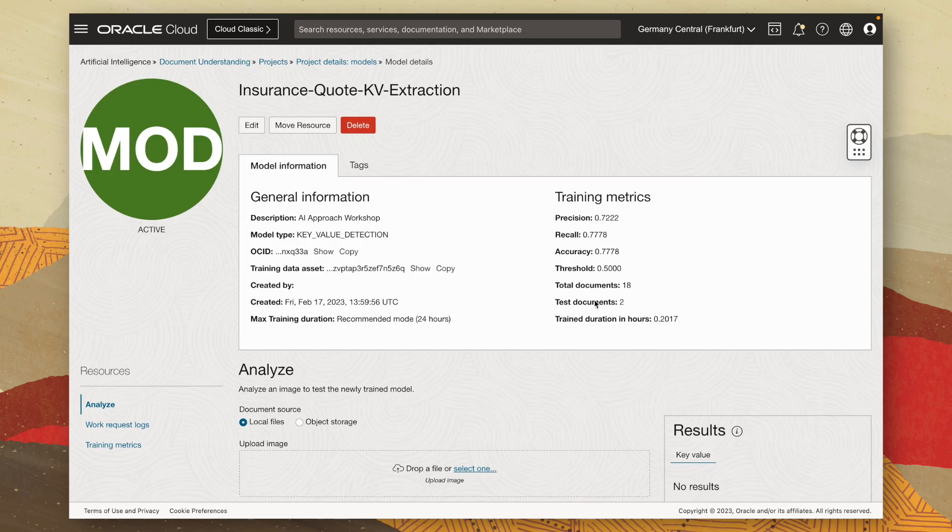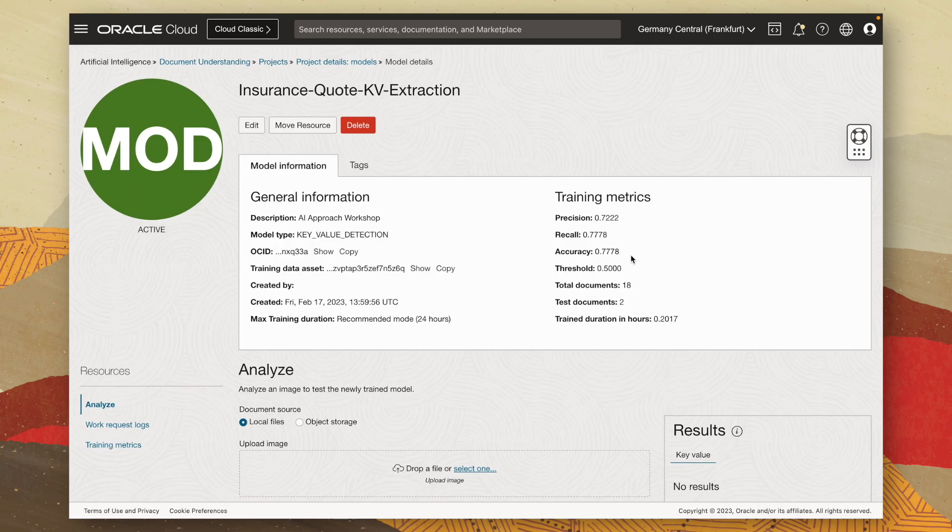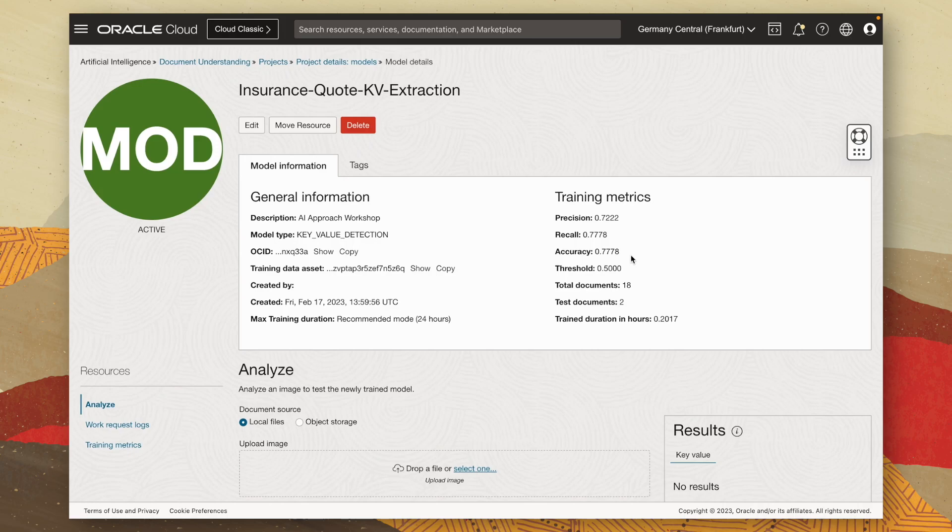So I would take some of the evaluation metrics with a pinch of salt. But you can see it outputs precision, recall and accuracy of around 78%. So it was getting around 7 out of 9 of the key value pairs correct. And since we only trained it on 10 documents, I'd say it did pretty well. But in reality, what you'd want to do is train this on maybe 50 or 100 documents.